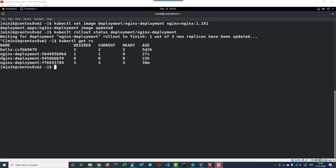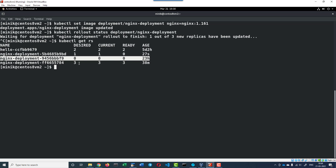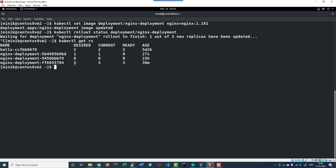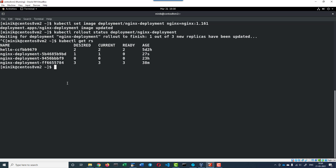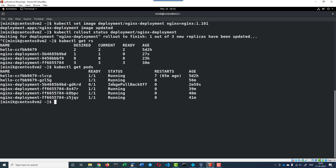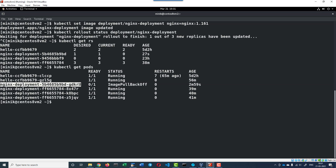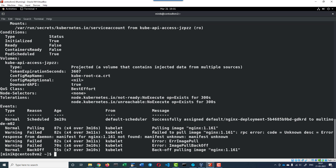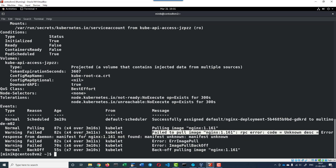Let's check the replica set. This was the replica set created initially. When we updated the version to 1.161, a new replica set was created and it brought up the number of pods to 3. When we updated with the wrong version, a new replica set was created and it's trying to create a pod but failing. The image is not able to pull and the pod is not creating successfully. We can check the pod description - it's not able to pull the image; that specific version is not available - error pulling the image.